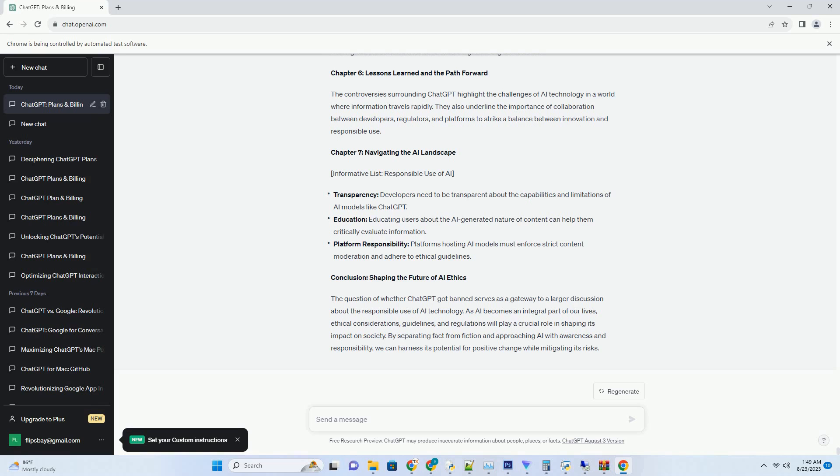Chapter 3: Enhancing Accessibility and Inclusivity. Informative List: How Chat GPT YouTube Transcripts Promote Accessibility.